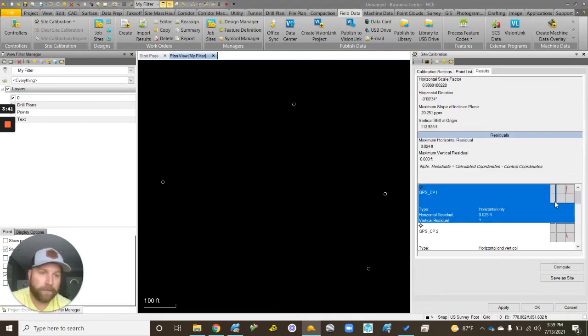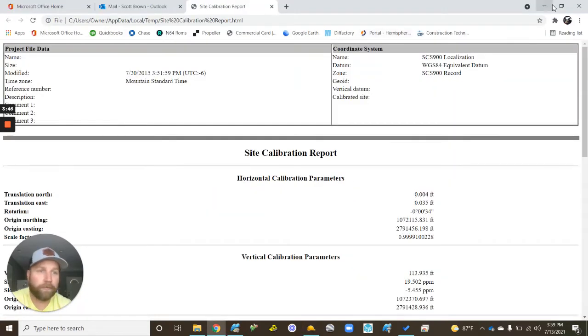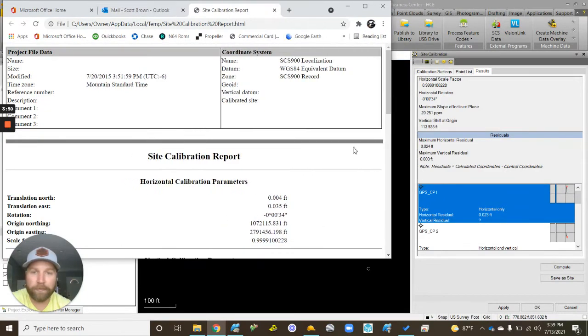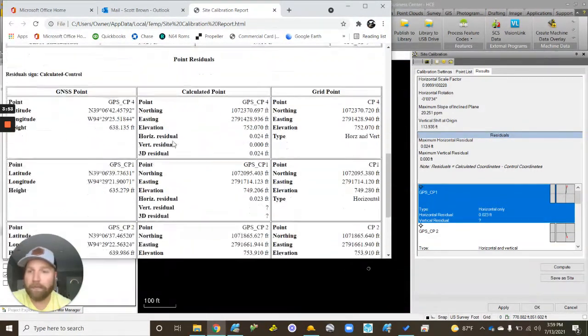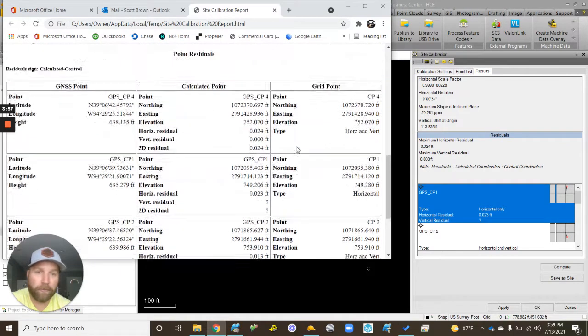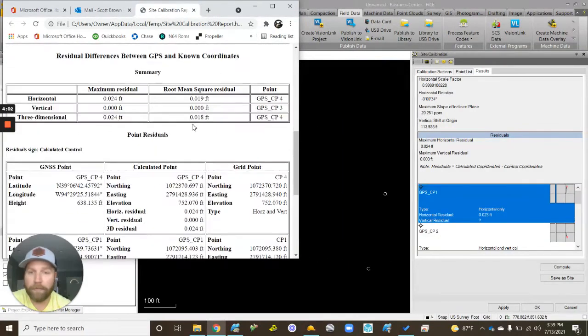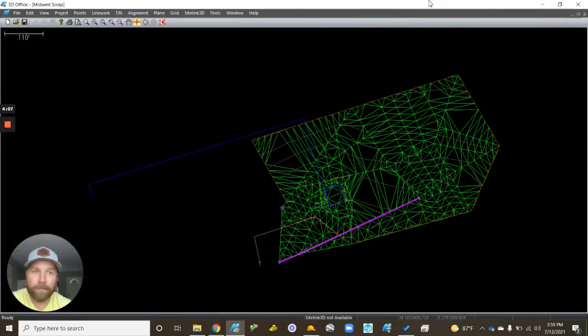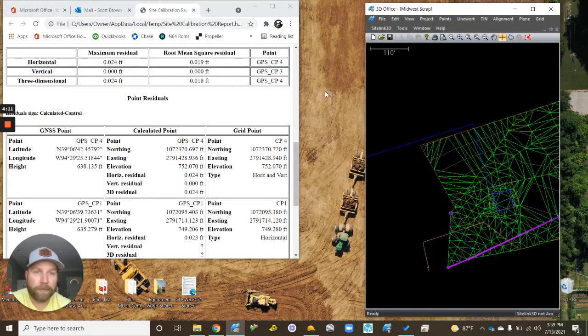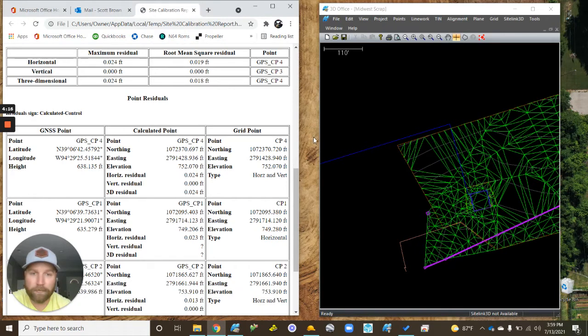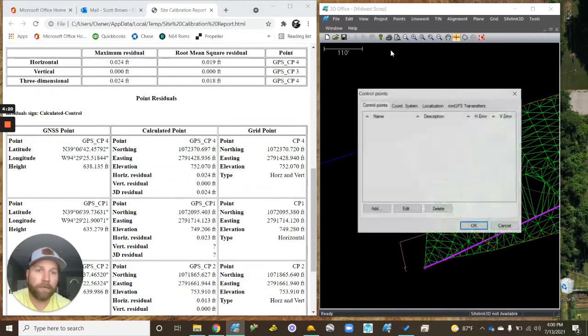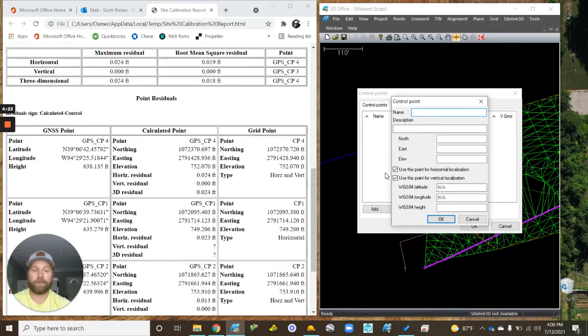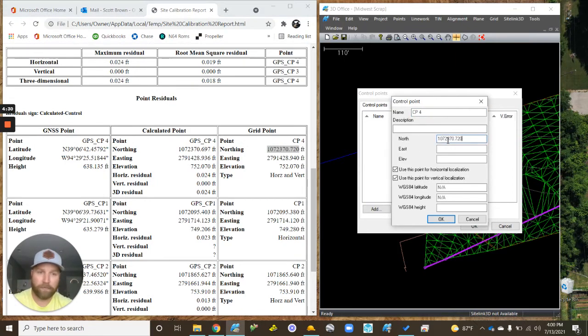From here it's going to give us our values from our calibration. This is what I typically do here: now I've got my point, I've got my calculated point, my grid point. So now I can take and I got to manually enter this information into Office 3D. I usually split these up side by side here. From here I can go Project, Control Points, Add.